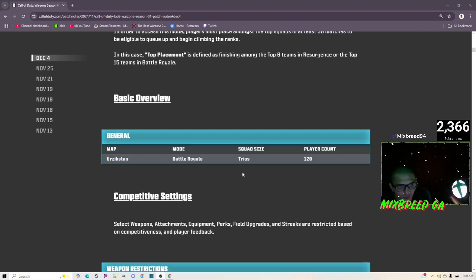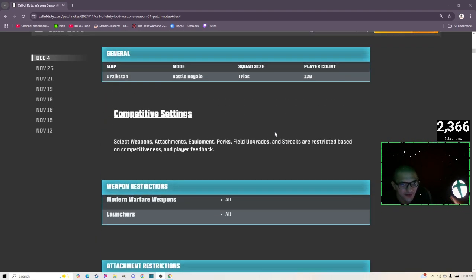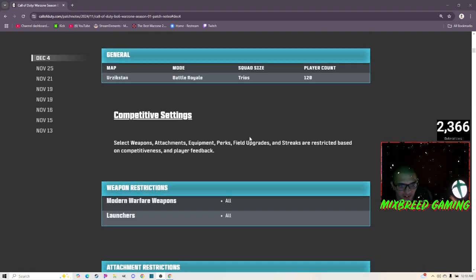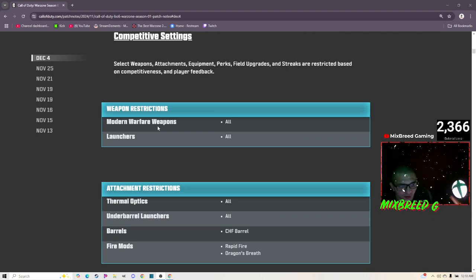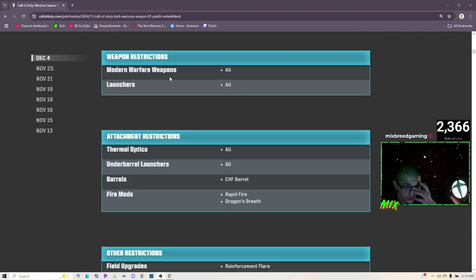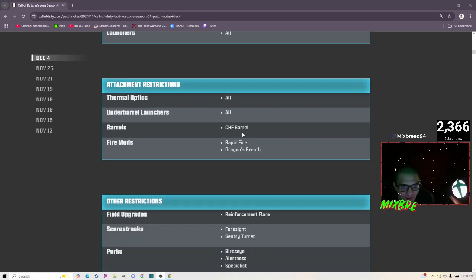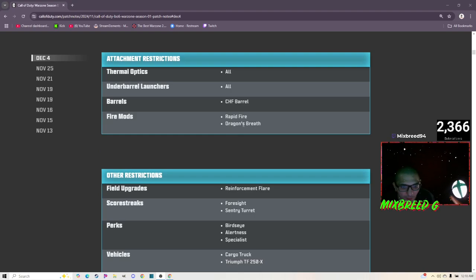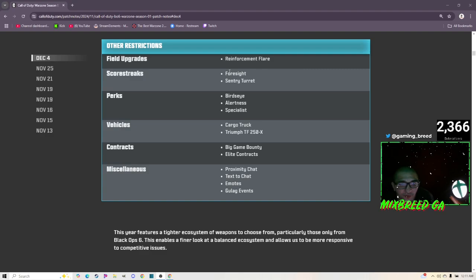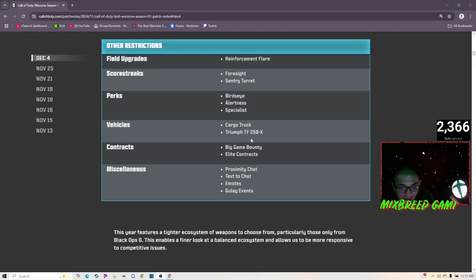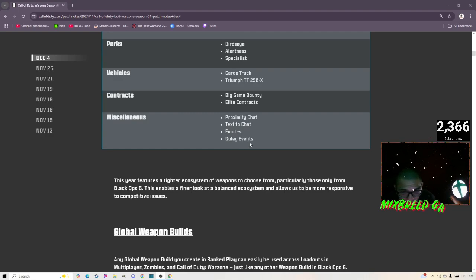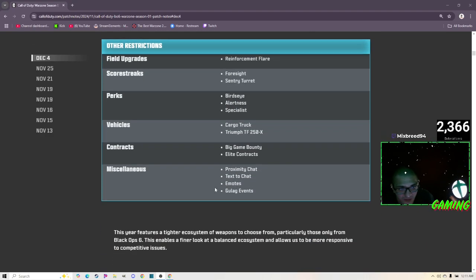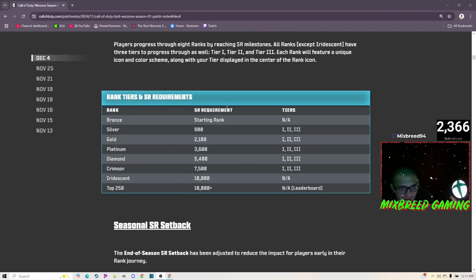We went over ranked, we'll go over a little bit more detail of what is going to be coming into Ranked. It's obviously going to be on Urzikstan and the squad size will be Trios. Modern Warfare weapons and launchers are restricted. Thermals, underbarrels, the CHF barrel, Rapid Fire and Dragon's Breath mod, the Reinforcement Flare, Foresight, Sentry Turret, Bird's Eye, Alertness, Specialist, Cargo Truck, Triumph, Big Game Bounty, Elite Contracts, Proximity Chat, Text to Chat, Emotes and Gulag Events are restricted.